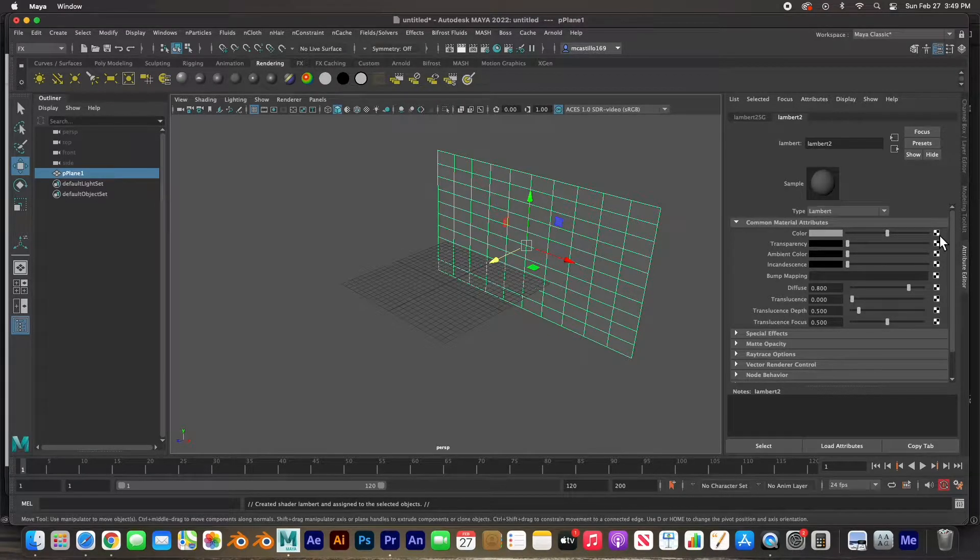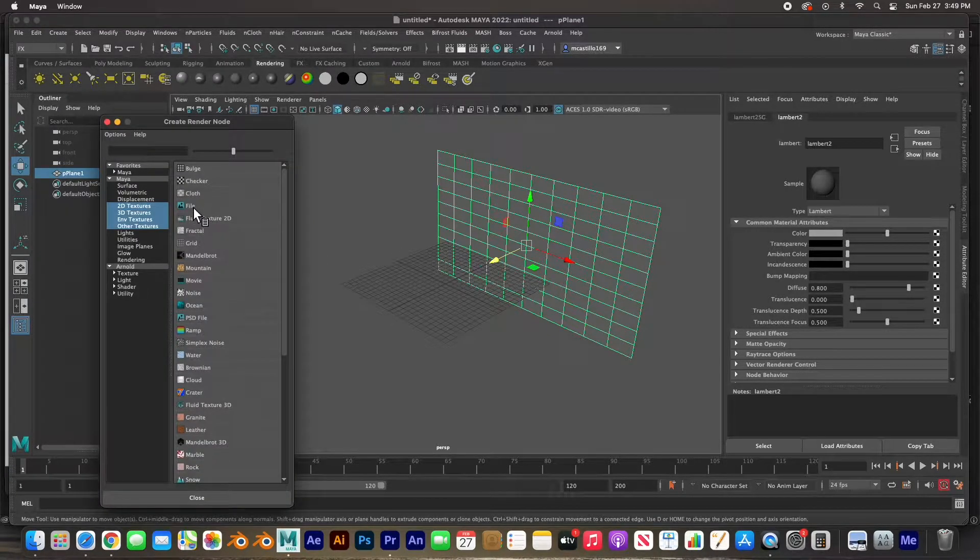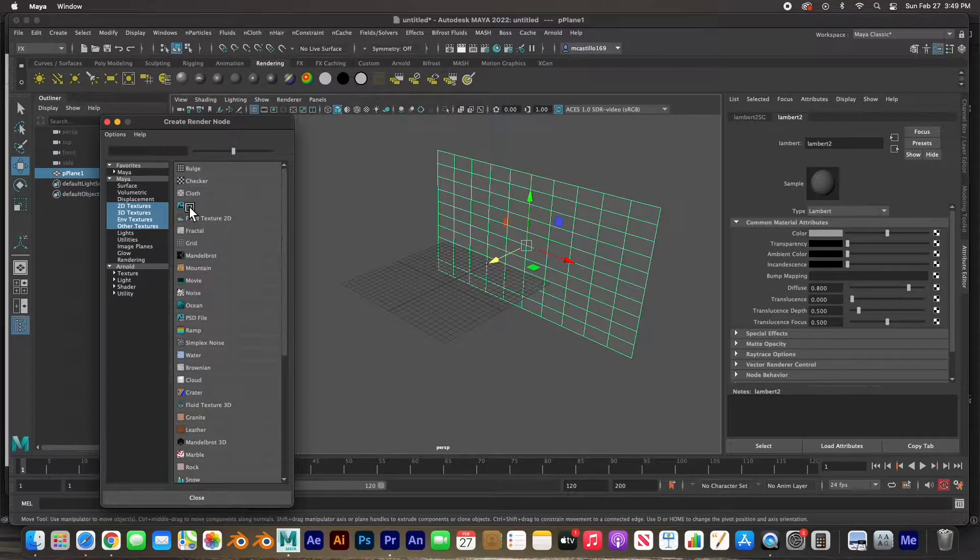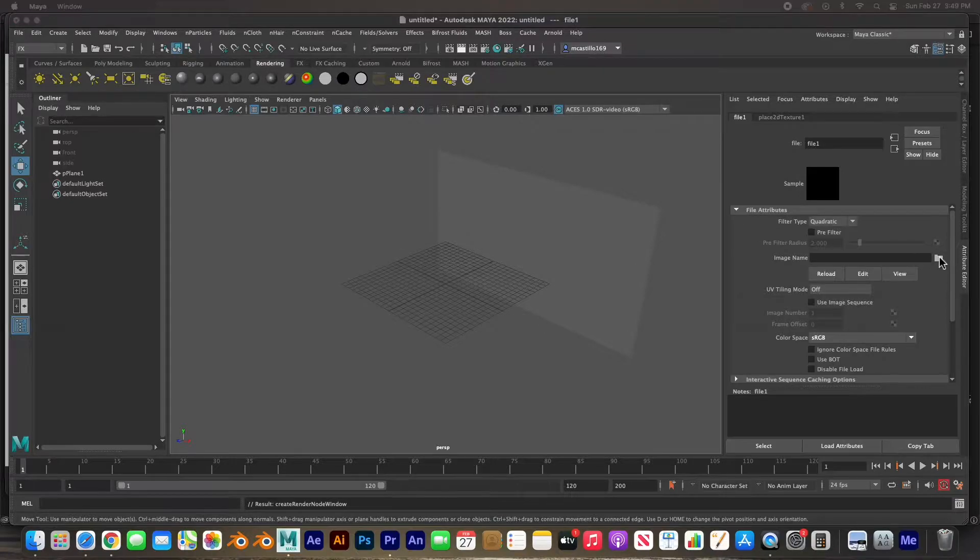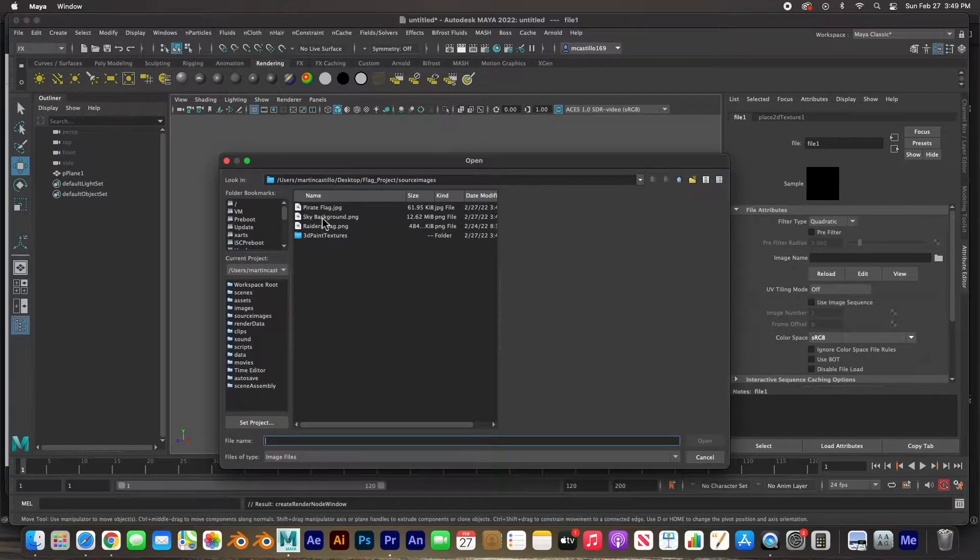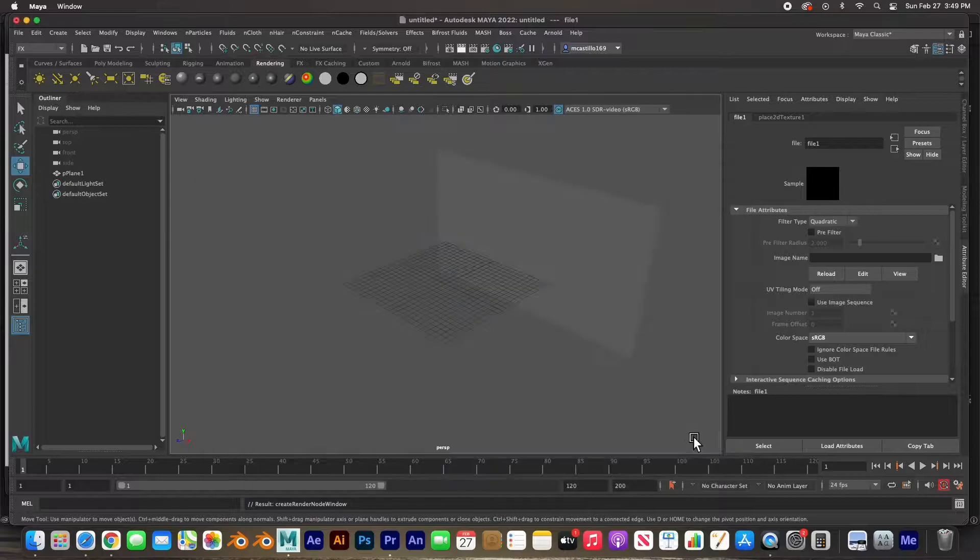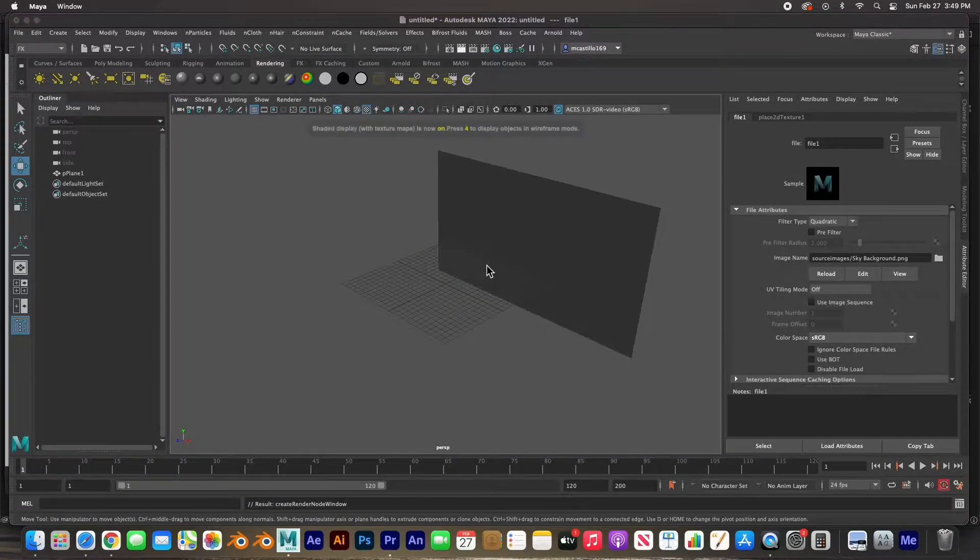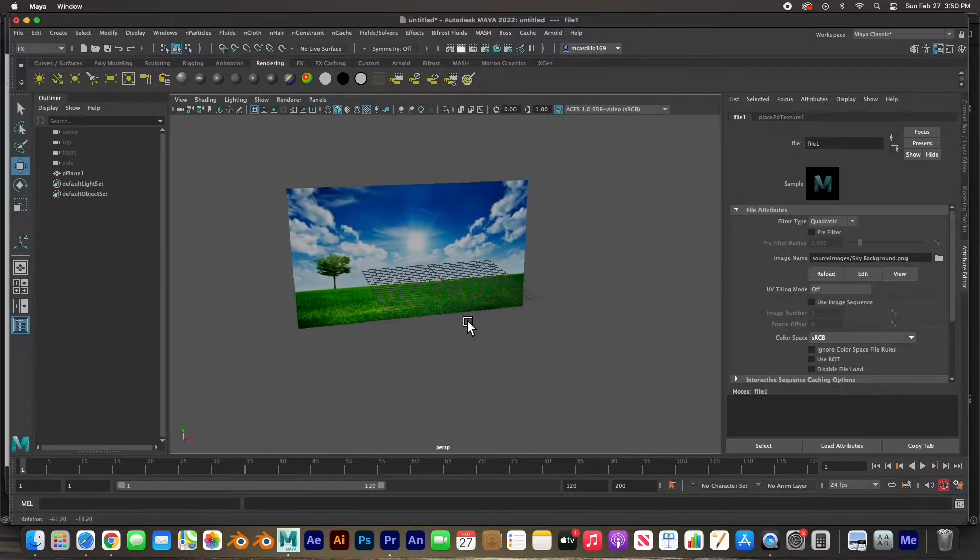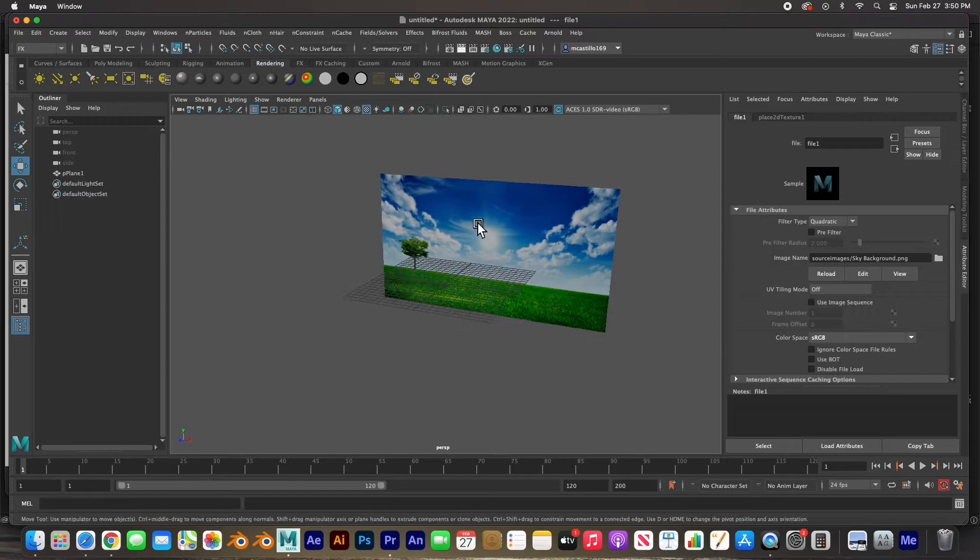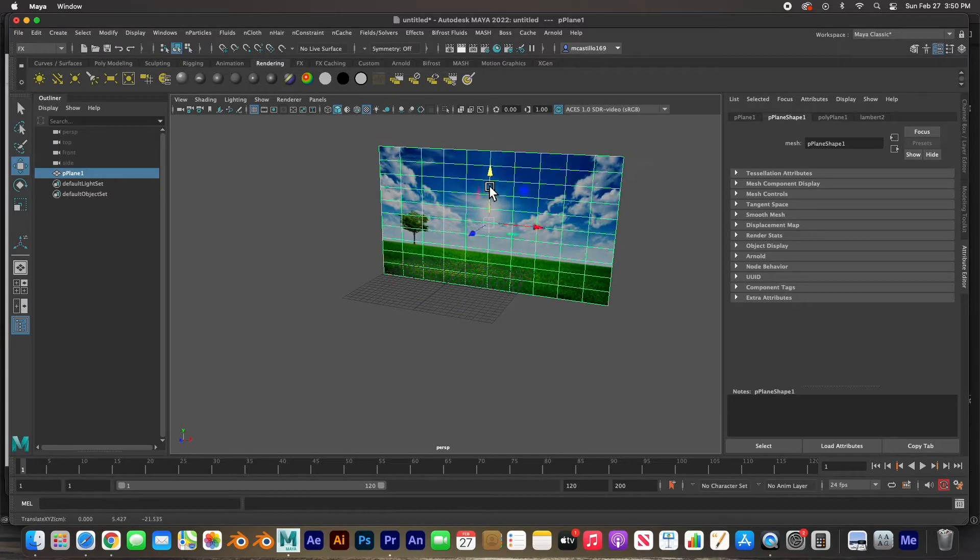On the color, click on the checkerboard icon, click on the file to create the render node, and click on the folder icon. I'm going to select the sky background and there it is. Now if I hit number six for a textured preview, there it is. So there's my background, my sky background. I'm going to move it up a little bit.